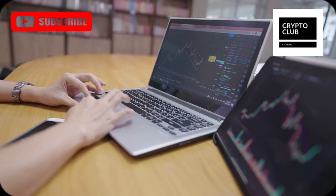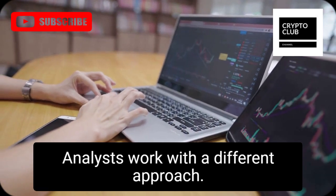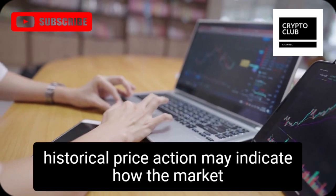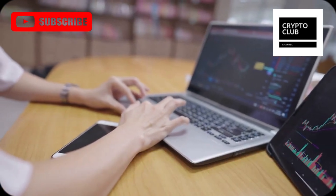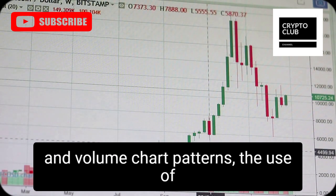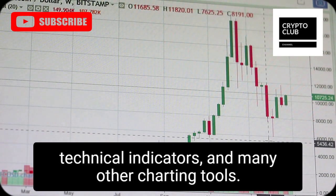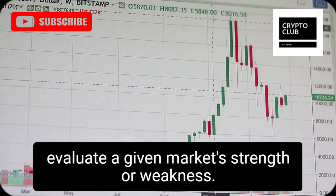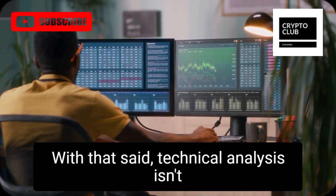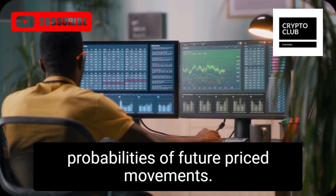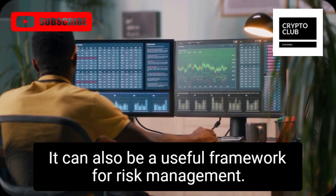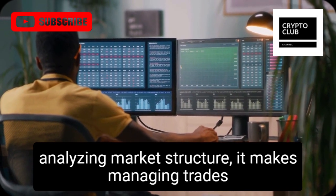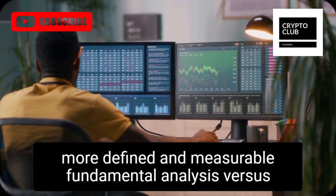Technical analysis (TA) works with a different approach. The core idea is that historical price action may indicate how the market is likely to behave in the future. This can include analysis of price action and volume, chart patterns, the use of technical indicators, and many other charting tools. The goal is to evaluate a given market's strength or weakness. Technical analysis isn't only a tool for predicting probabilities of future price movements — it can also be a useful framework for risk management, making managing trades more defined and measurable.